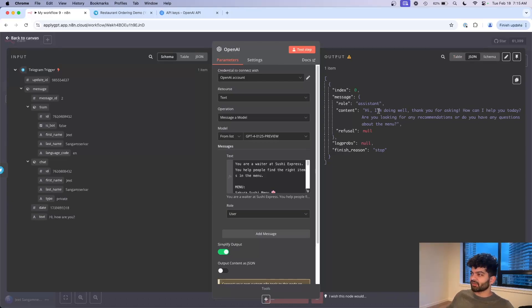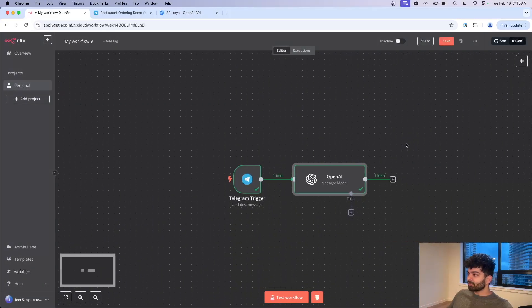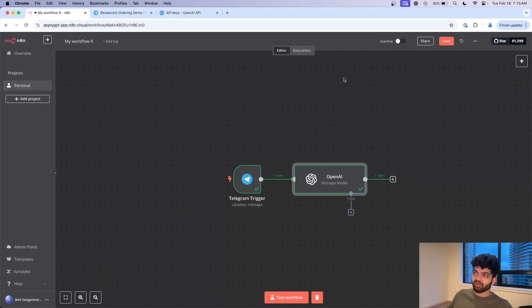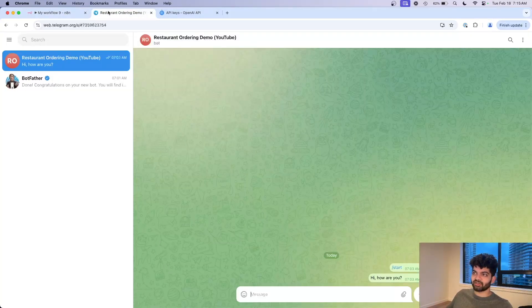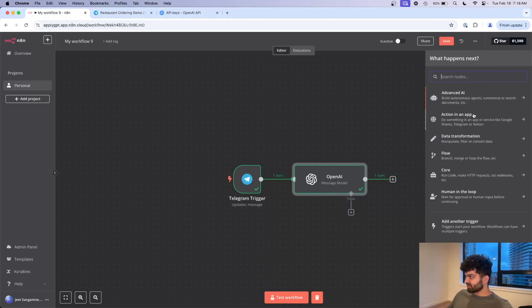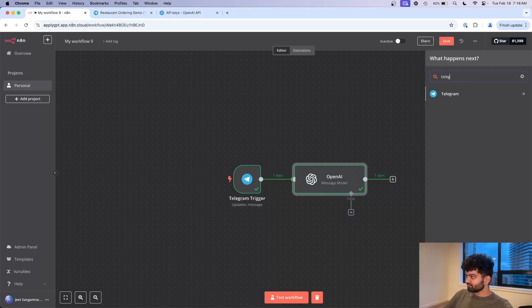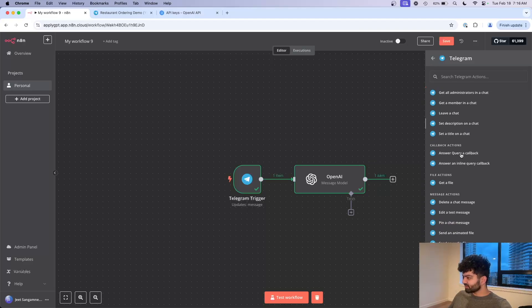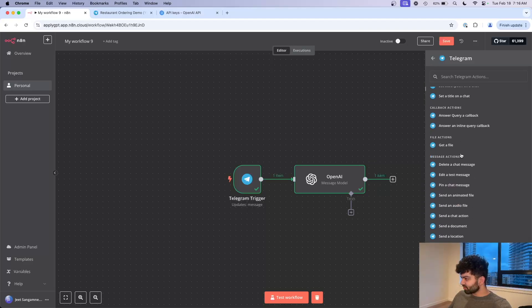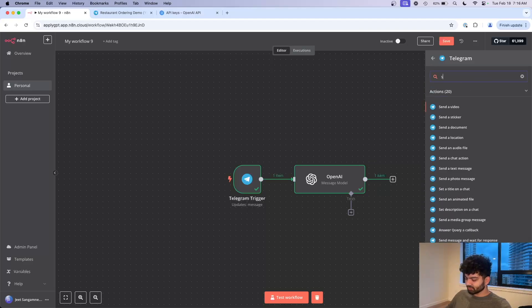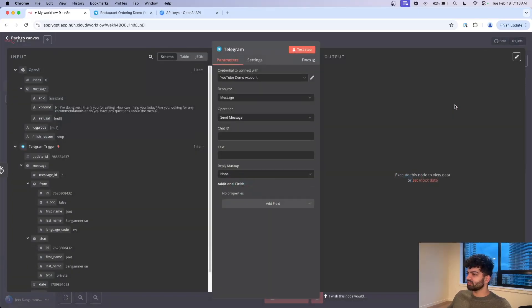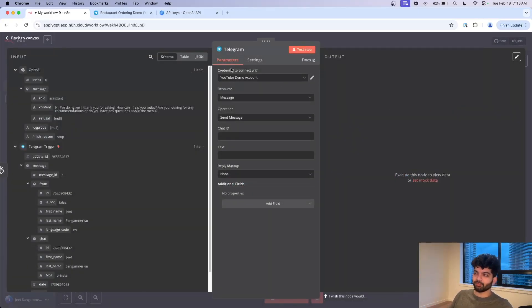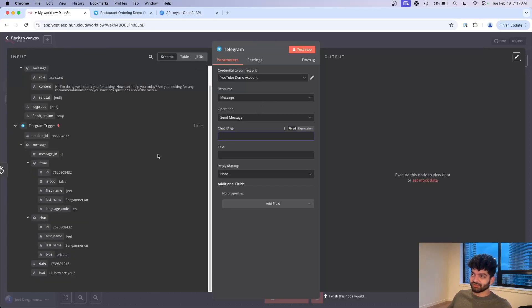From here we get this response from the AI. Now obviously we want to send it back to the customer. So if I go back here and click on Telegram, find send a message, so I believe it's send a message, send a text message here. Credentials, same credentials as before.